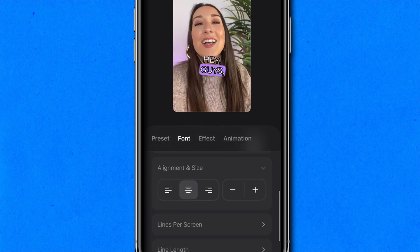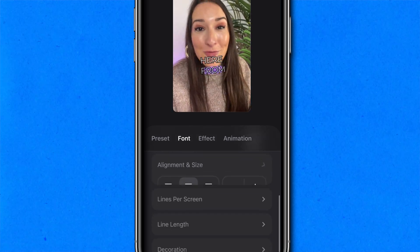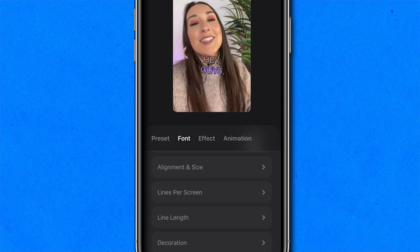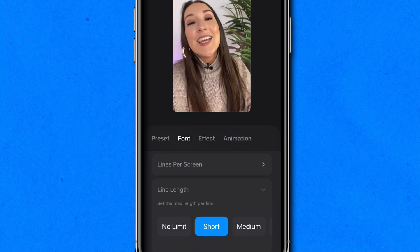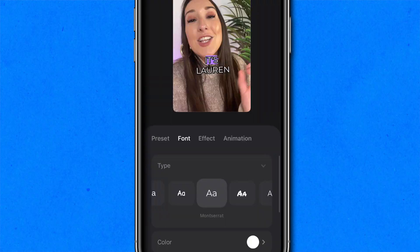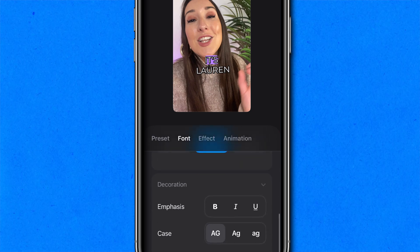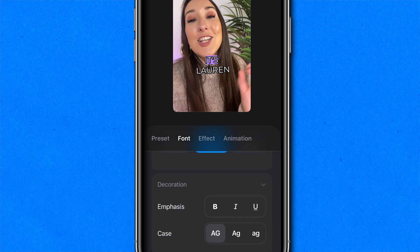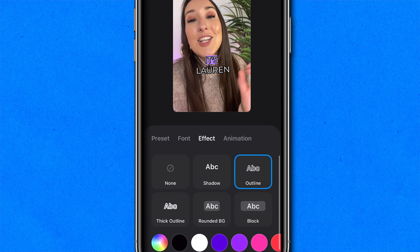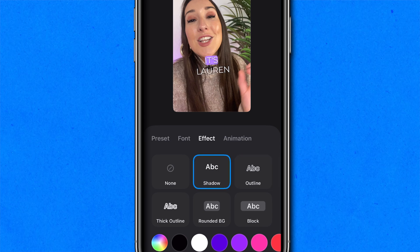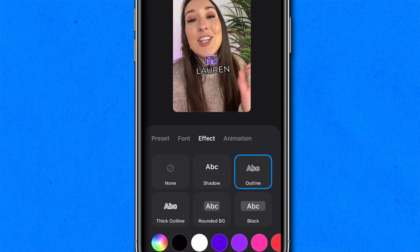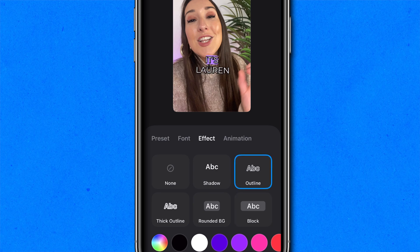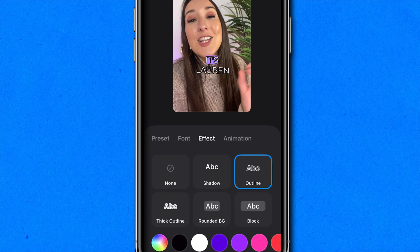You can change the color — I'm happy with mine. You can change the alignment, the lines per screen — no limit, one or two — the line length: short, medium or long. Then you can also change the decoration, adding emphasis, uppercase, lowercase, that sort of thing. You can change the effect: shadow, outline, thick outline, rounded, block — but I quite like the original, so we're going to stick with that.